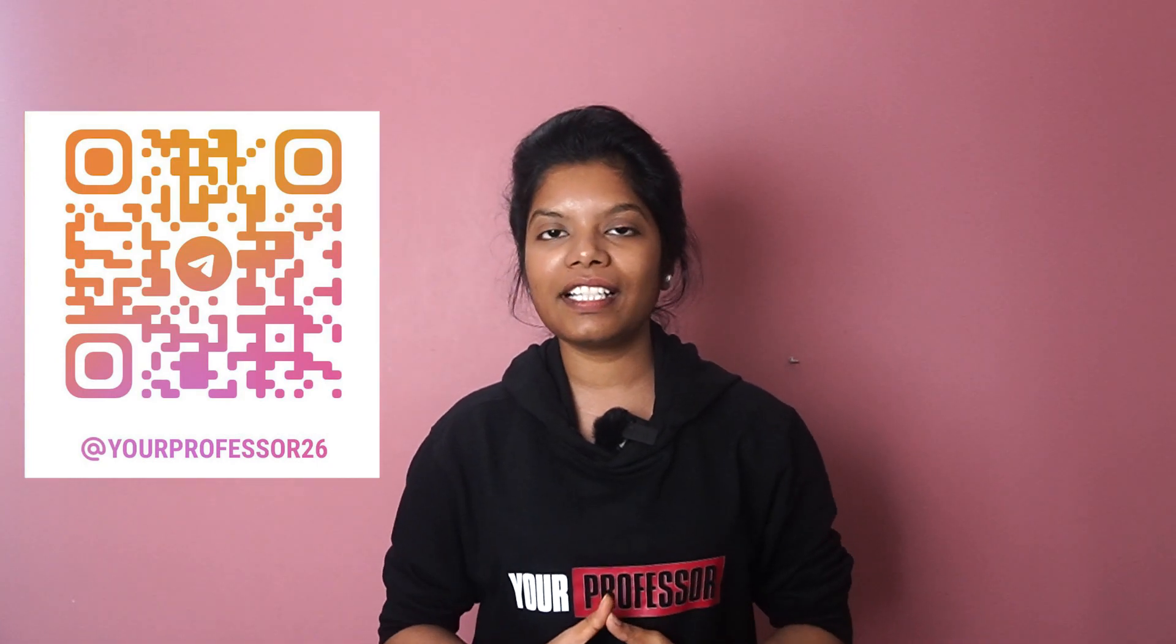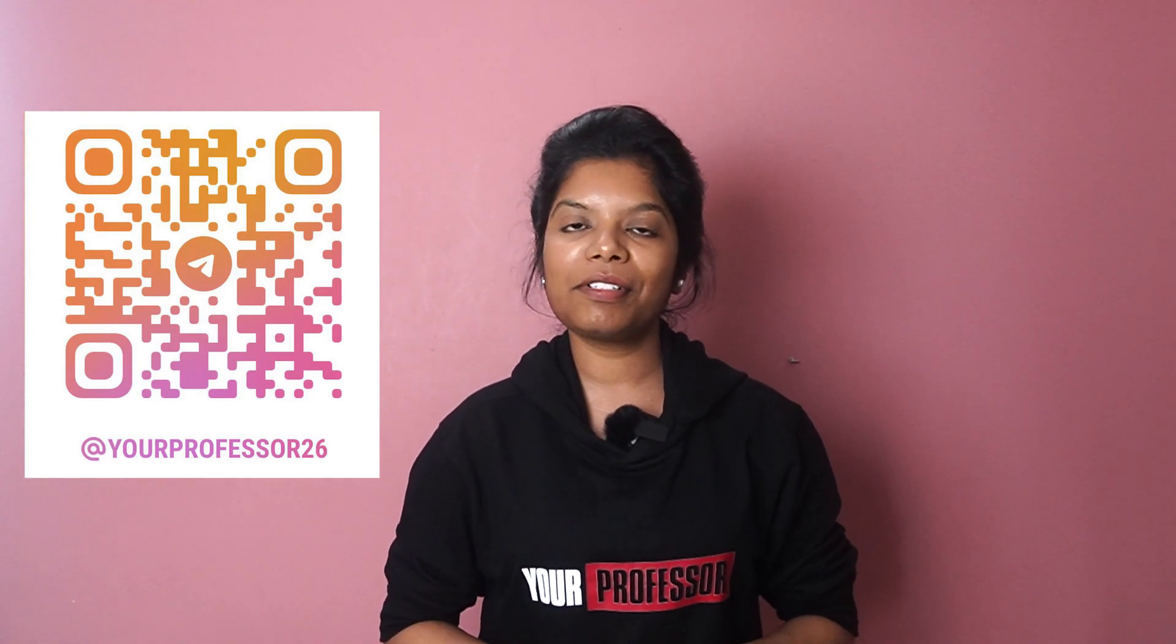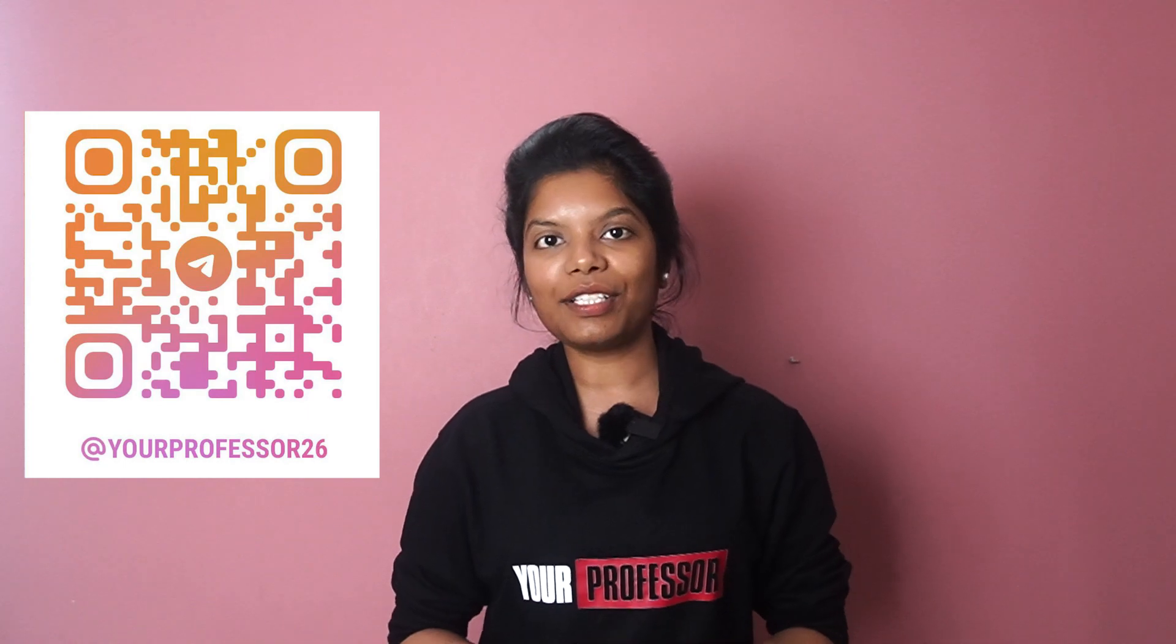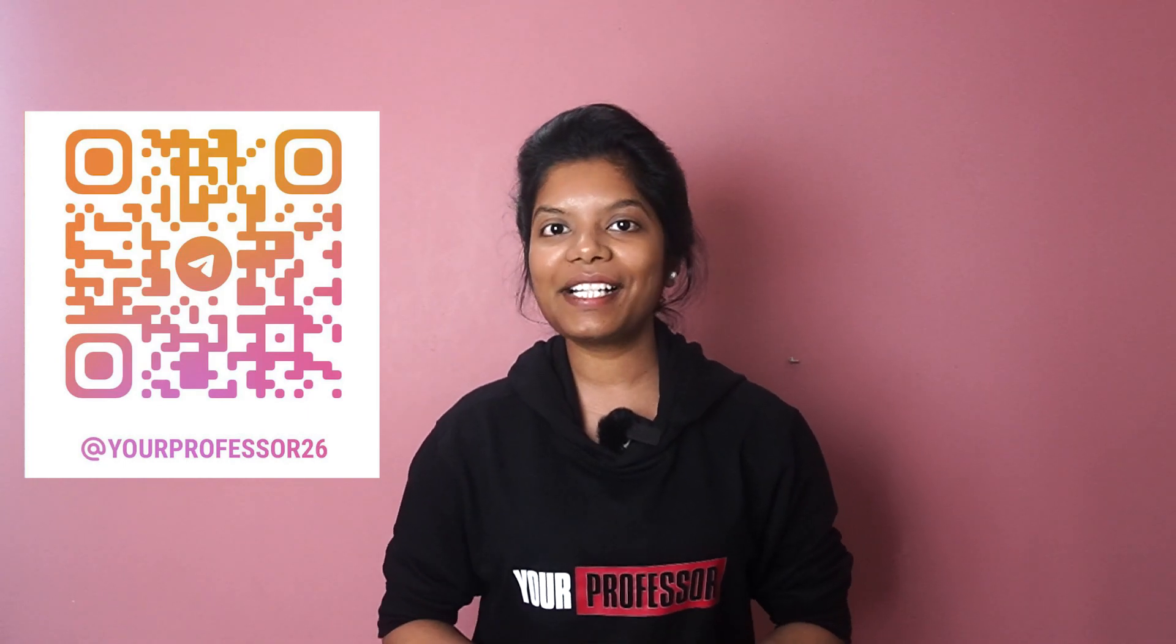Please like, share and subscribe to this video. Tech group notes link is mentioned. The link is in the description. Please scan and check. Okay? See you in the next video.